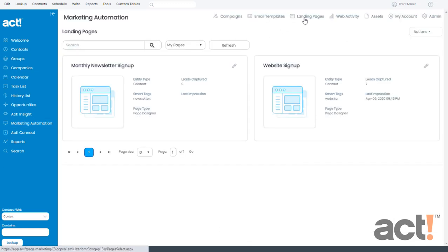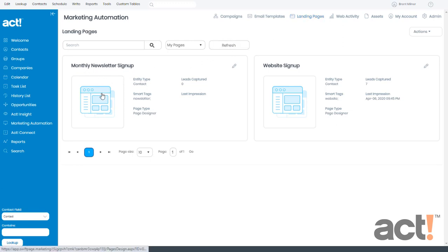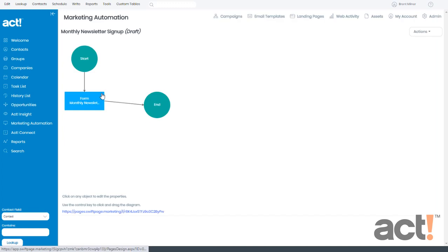let's click Landing Pages at the top. Now we need to locate the landing page we want to use from this list. I'm going to edit my monthly newsletter signup by adding a form to it. So I'll click this,